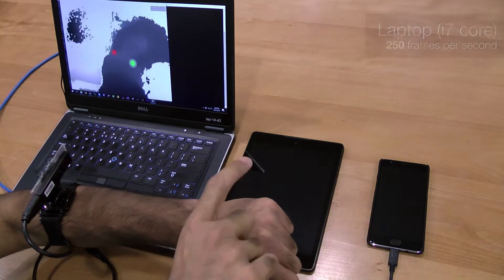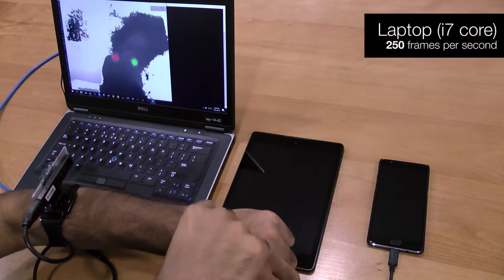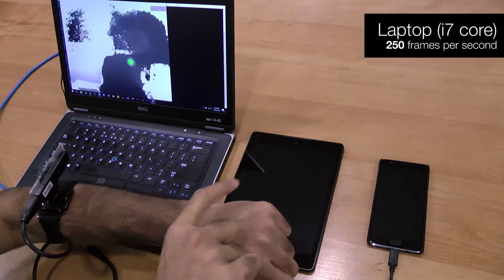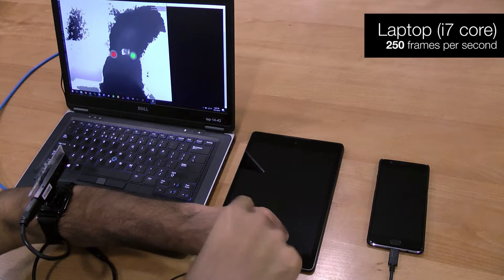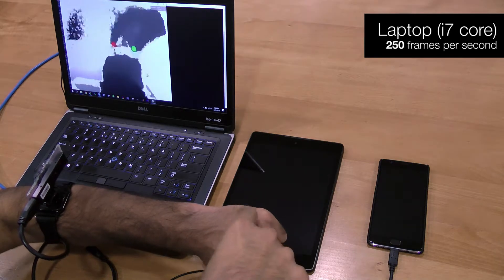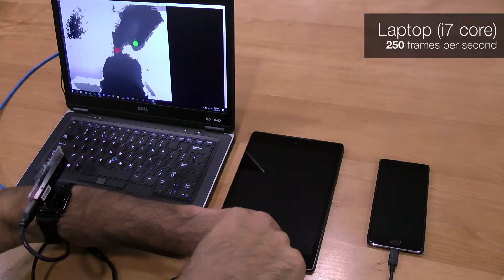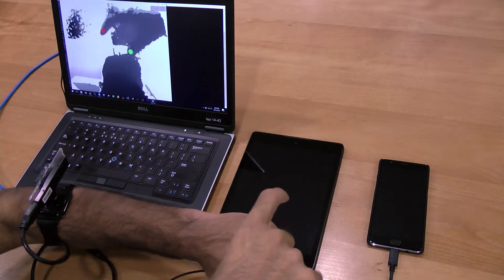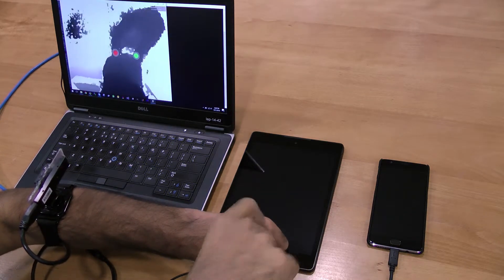Due to its simplicity, our algorithm runs at over 250 hertz on laptops and over 30 hertz on commodity mobile devices.